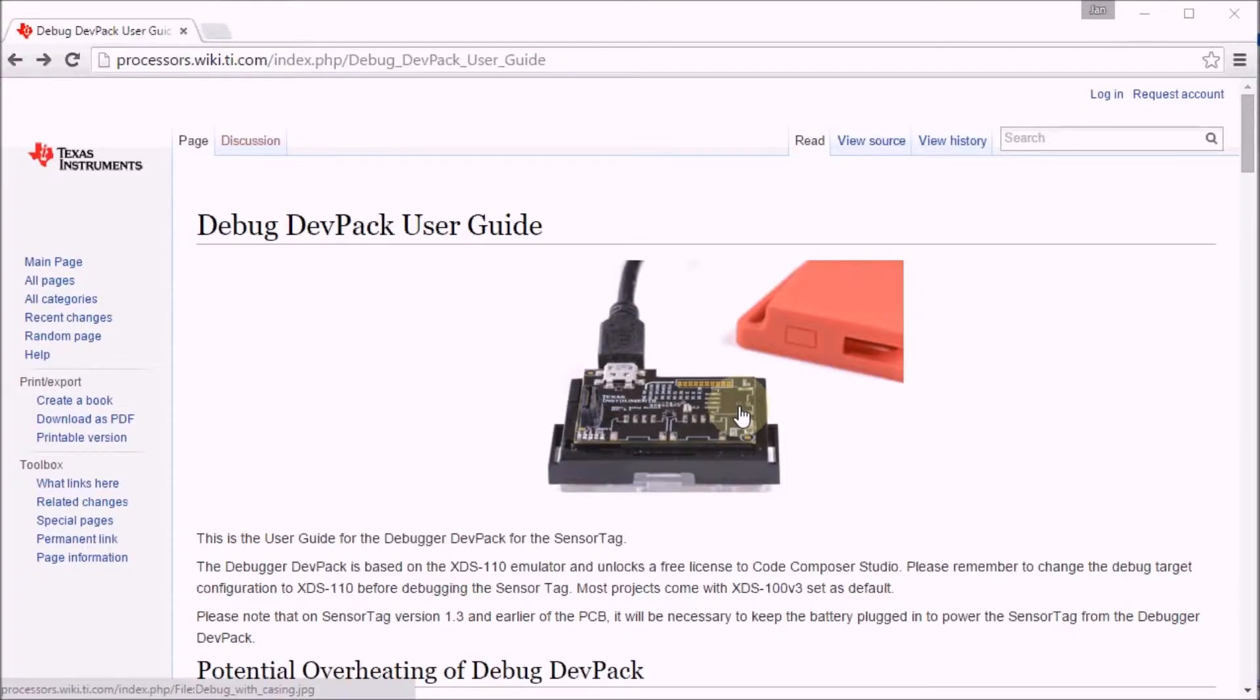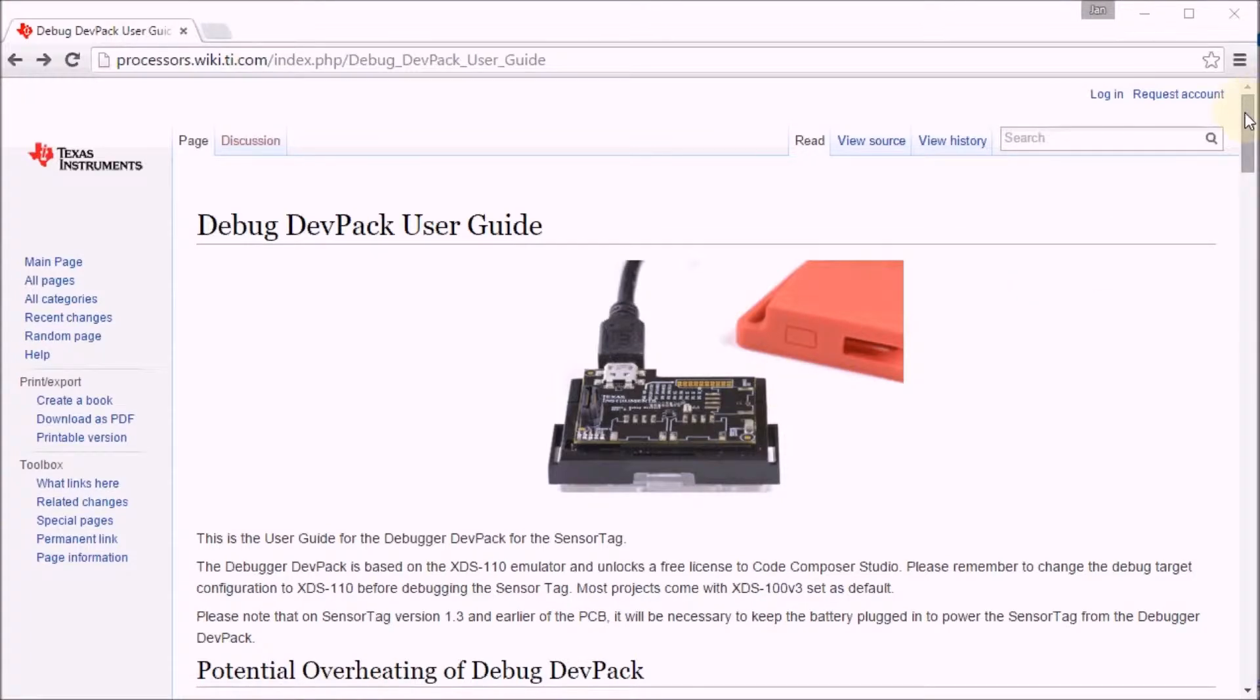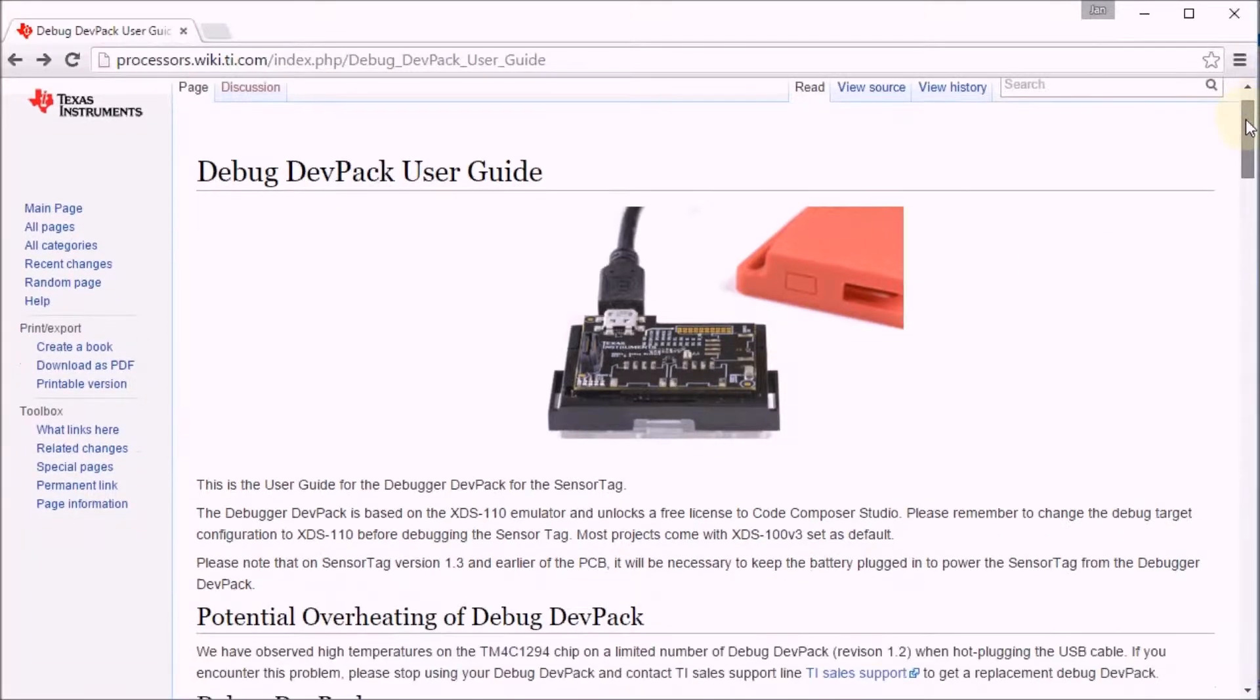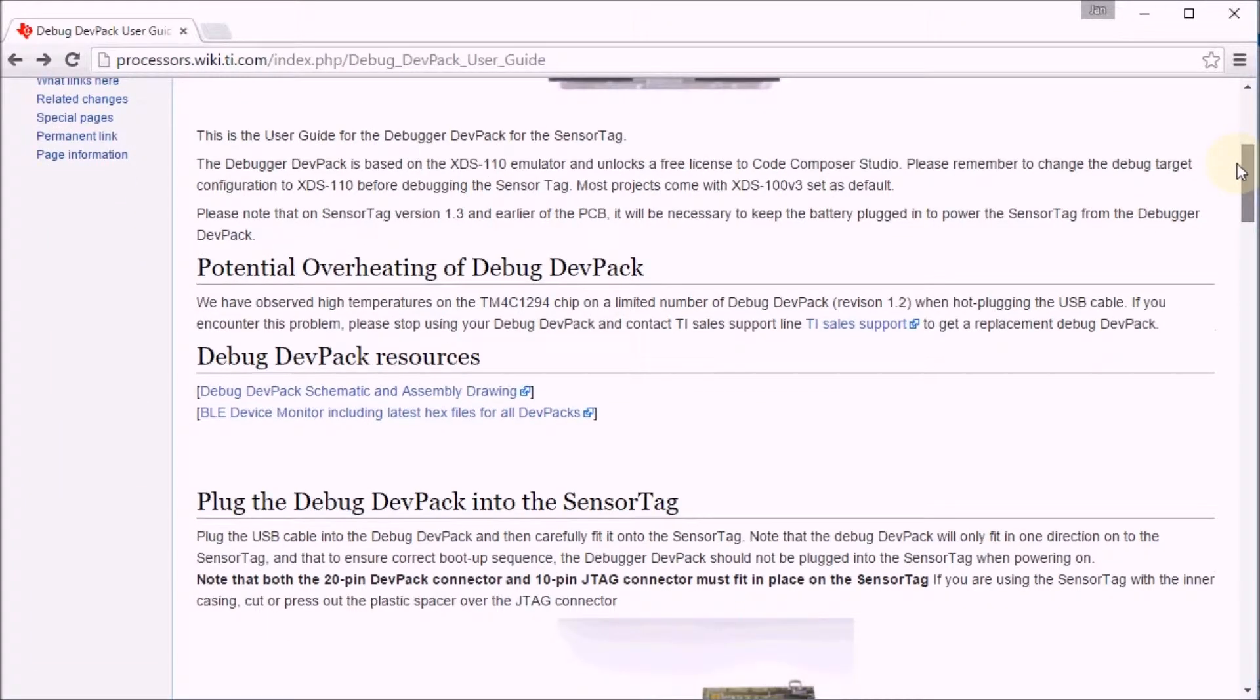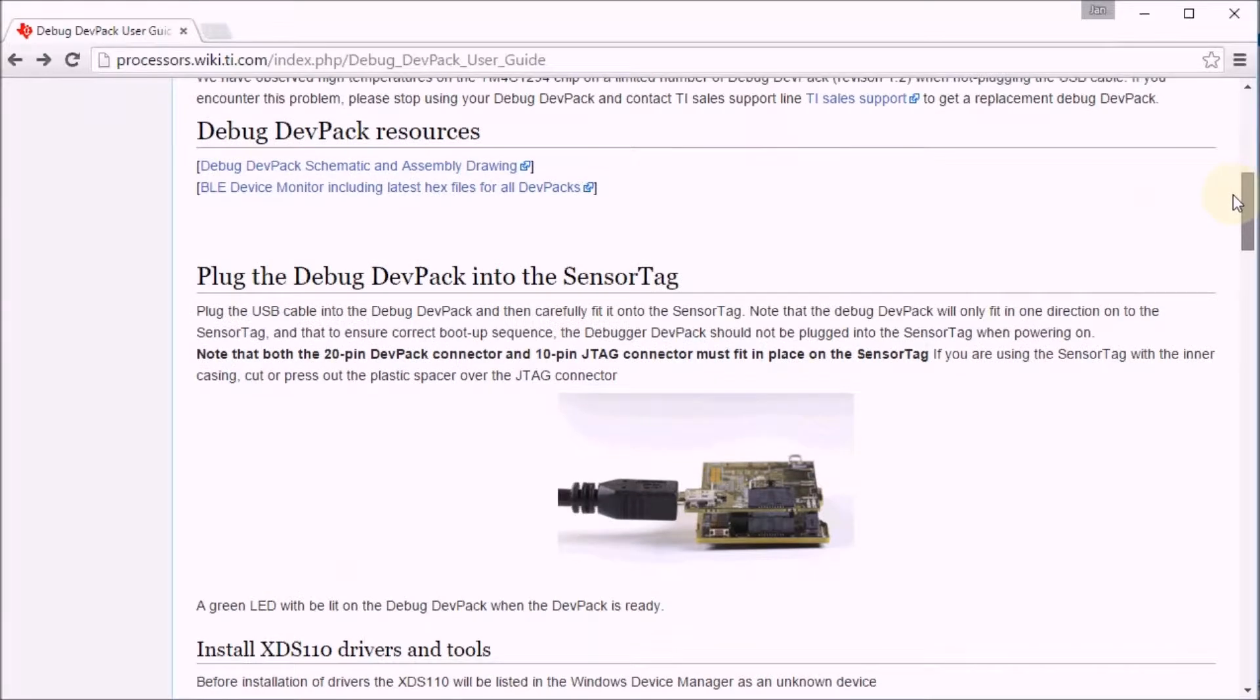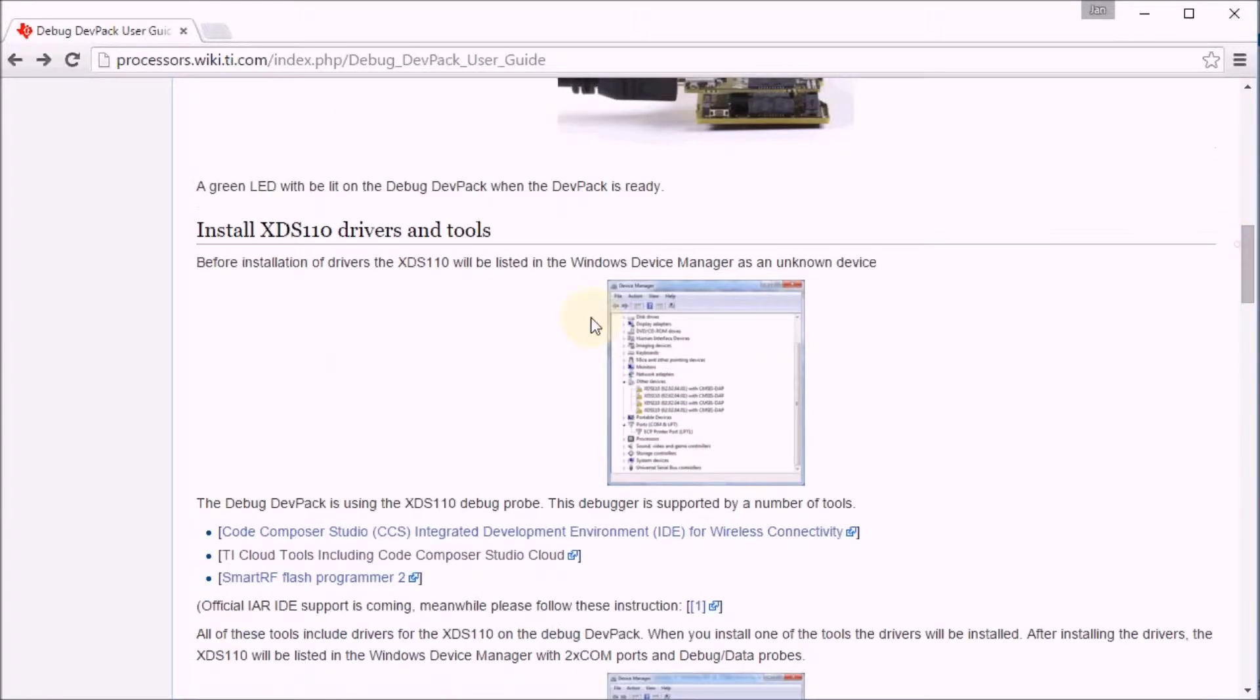The first thing you do after plugging in the debugger is to check the getting started guide and see what you have to do. And the first thing they ask is to install the XDS110 drivers.